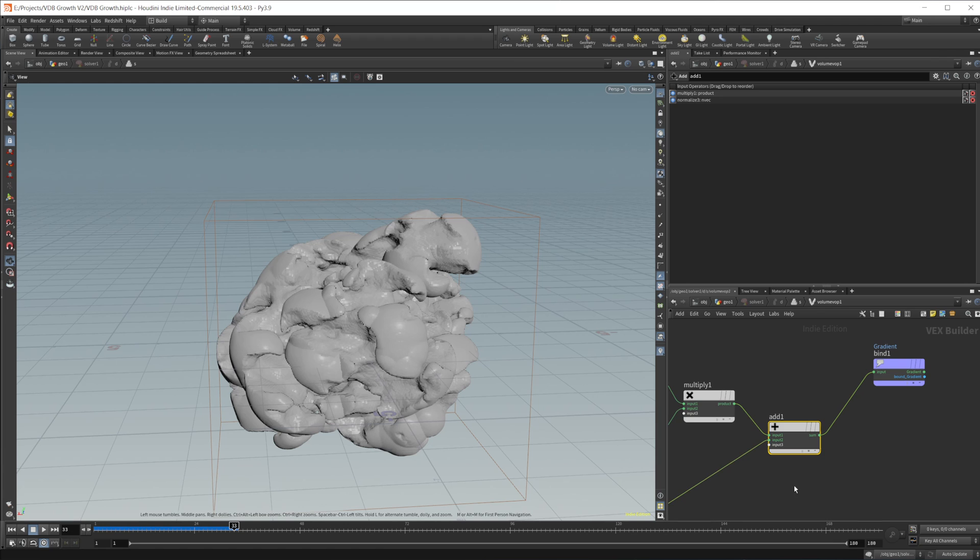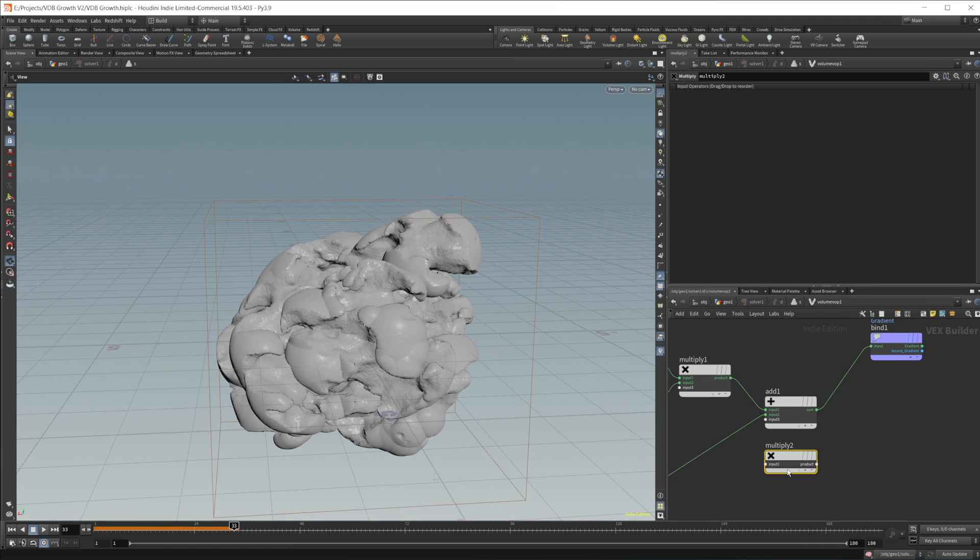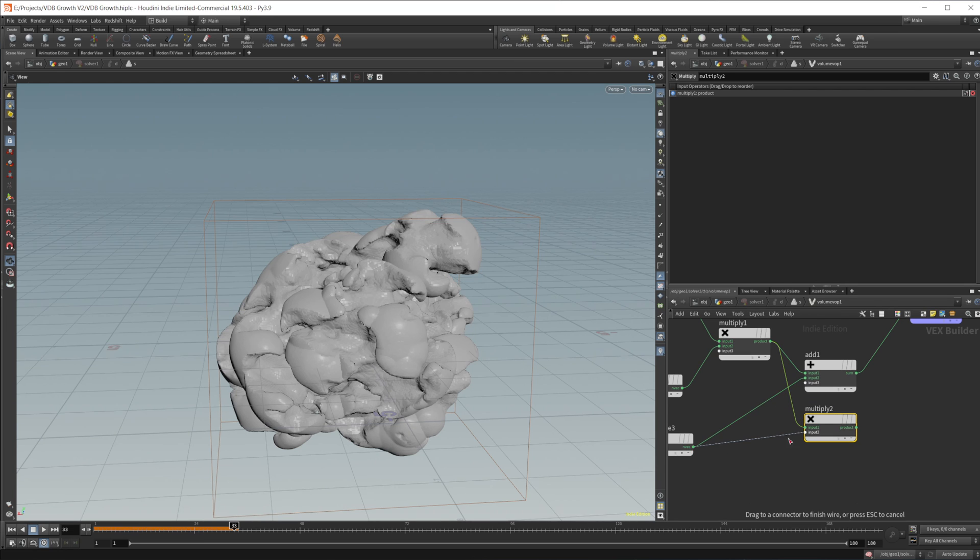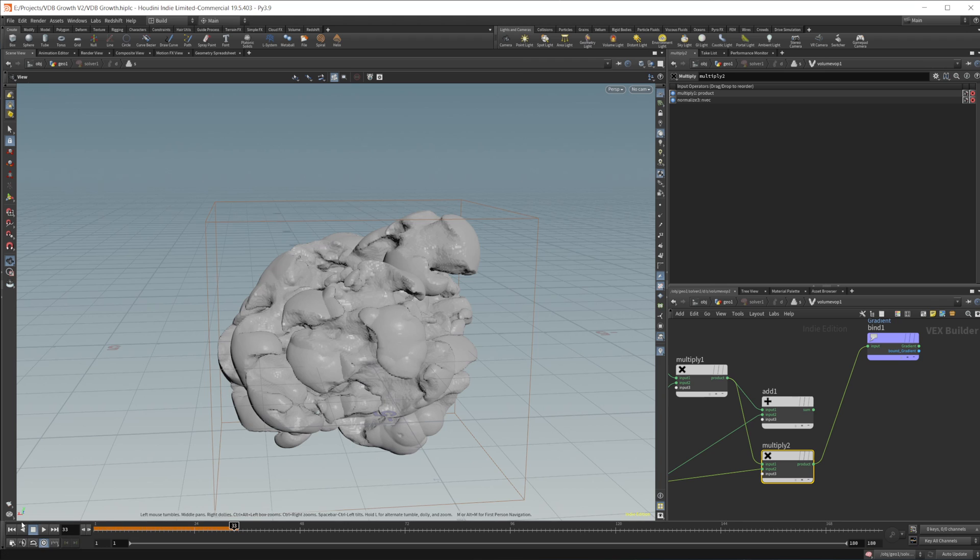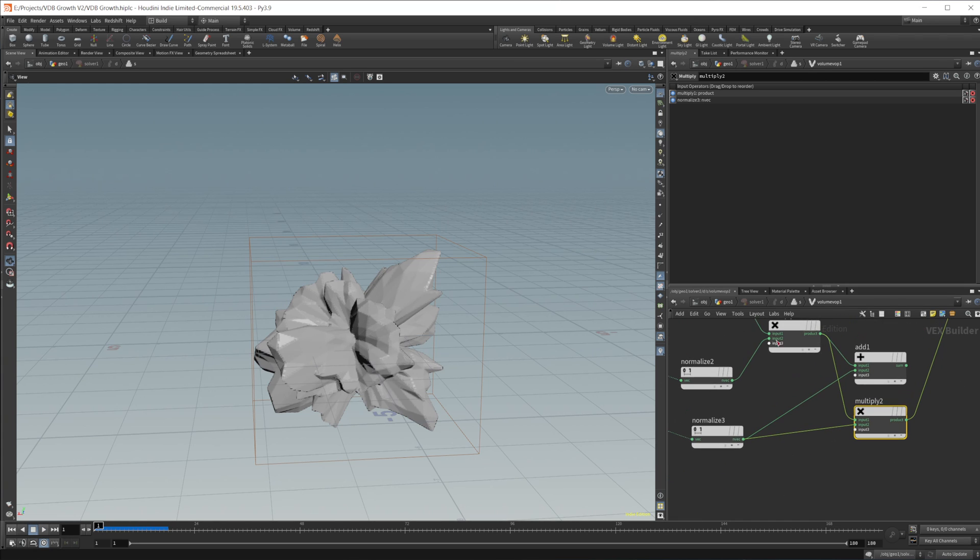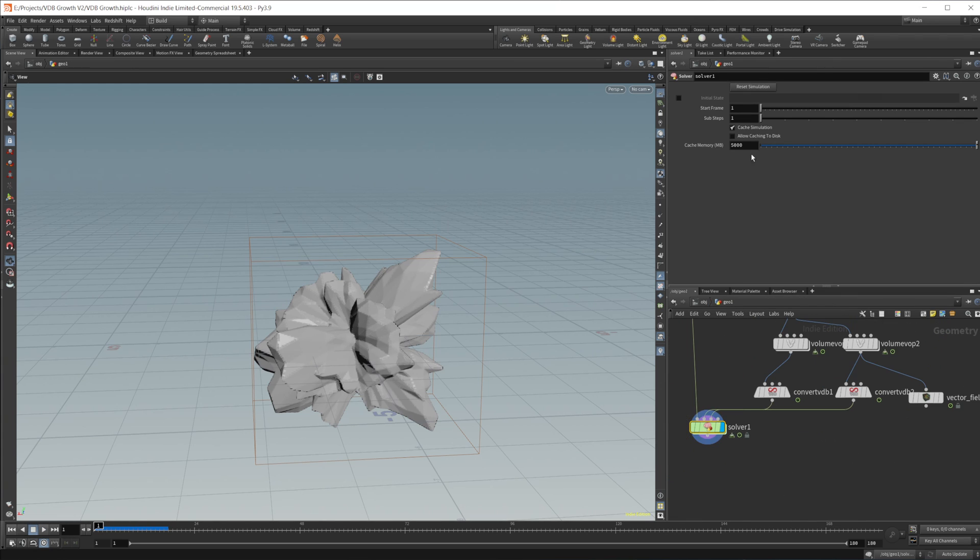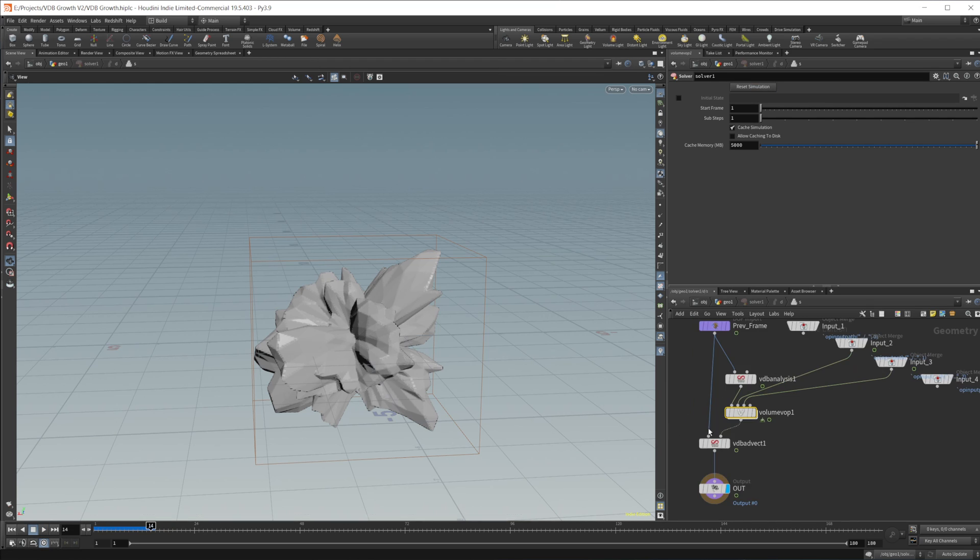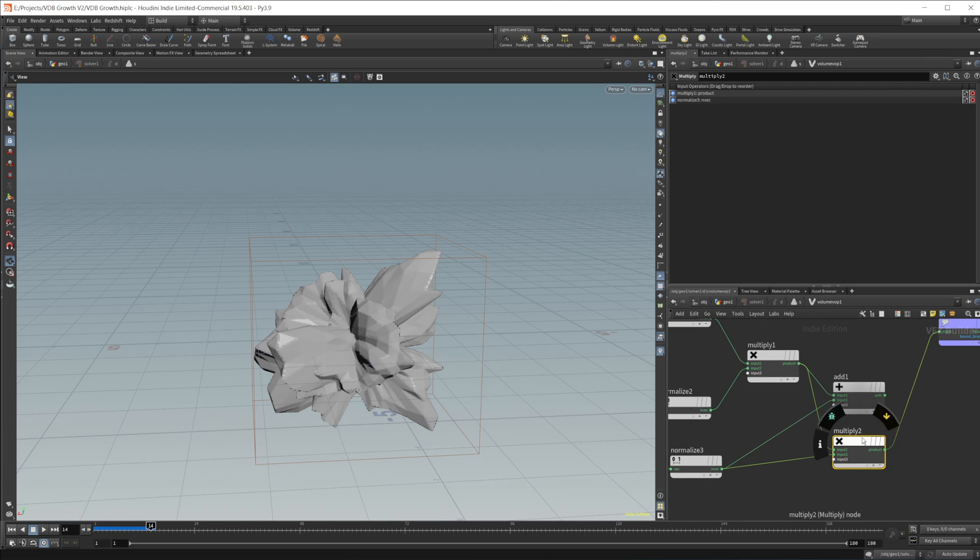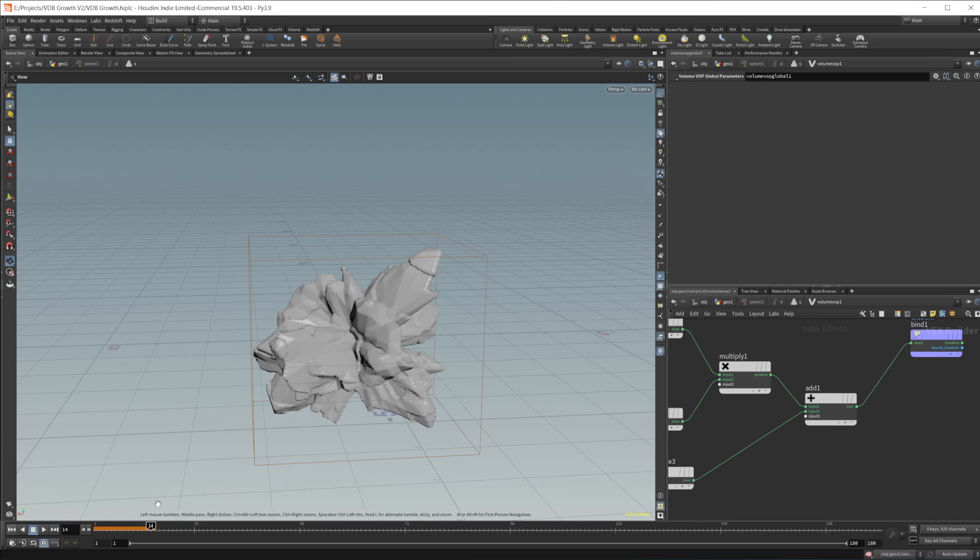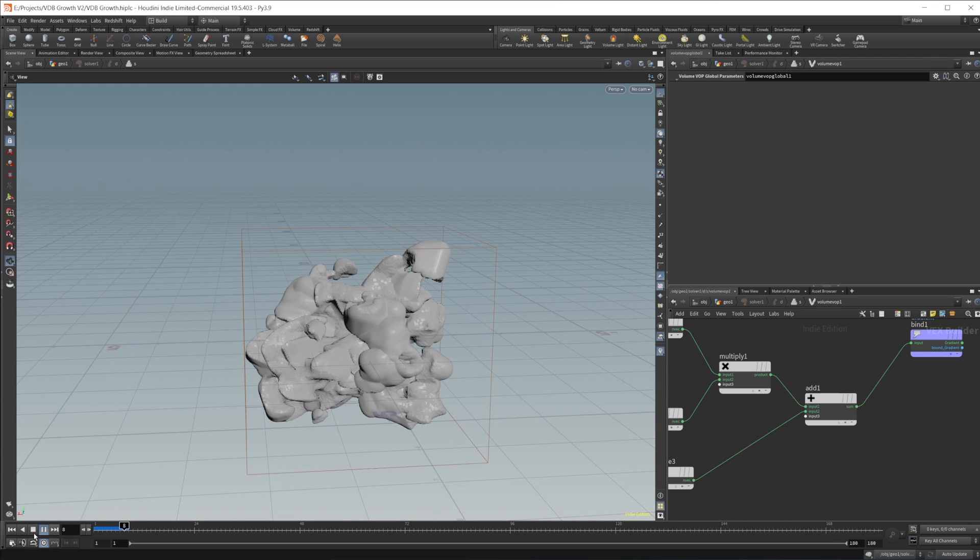Multiply this into our gradient. And looks like it's kind of bugging out. We may need to reset our simulation. Looks like it's not liking that for some reason. I guess we'll just scratch that. But let's go ahead, wire this back in and move on to the next part.